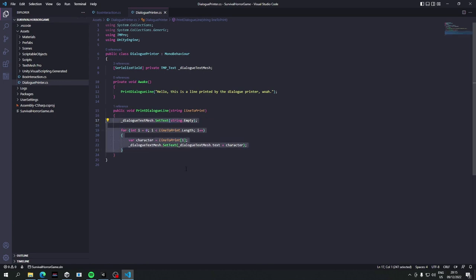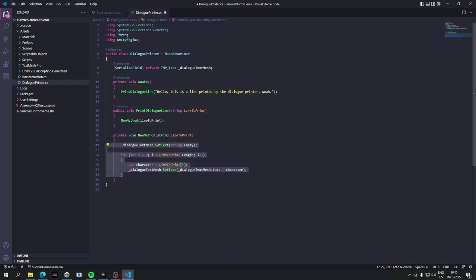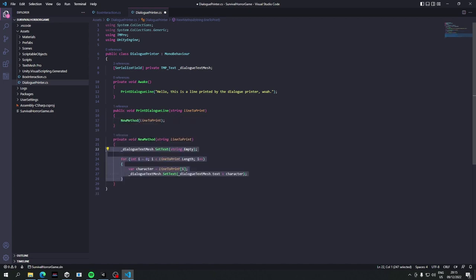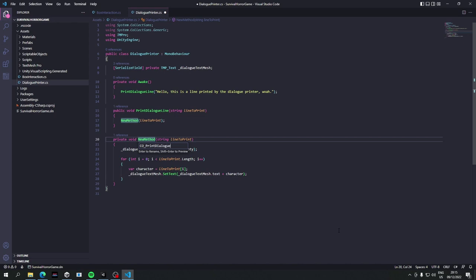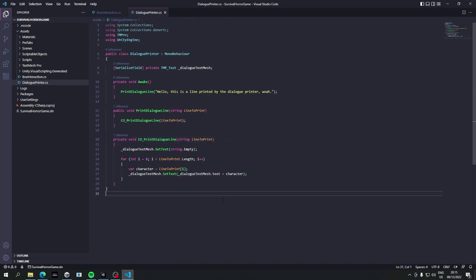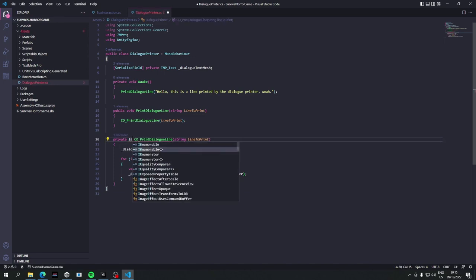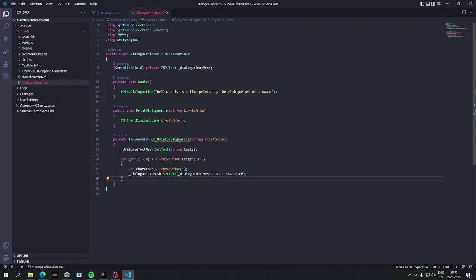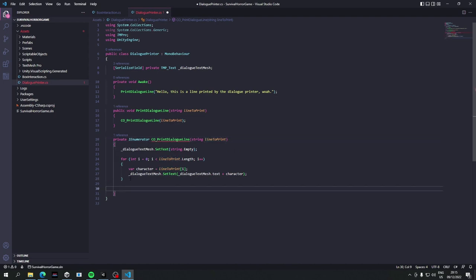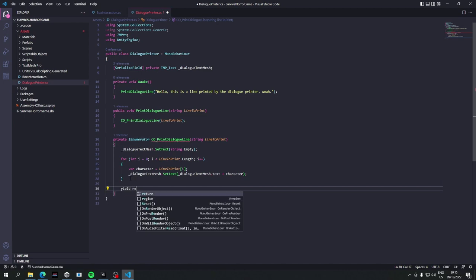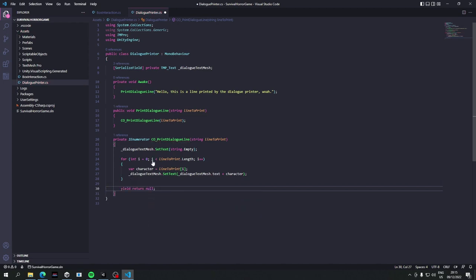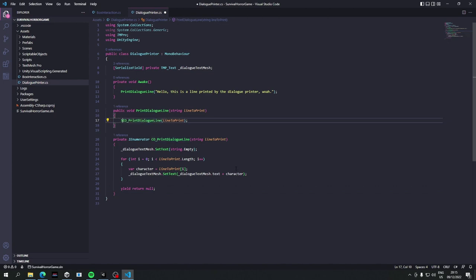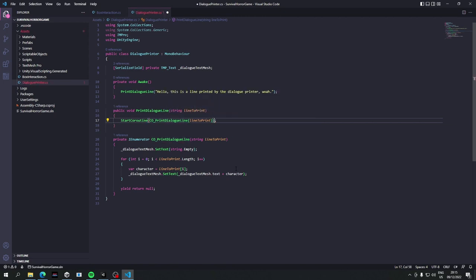So let's generate a new method out of this, so extract method, and this is going to be called co print dialog. Fine, that's okay. If you don't like the underscore here, that's fine, you can name it something else. I personally don't care. So we call this private IEnumerator because as we learn we have to use this, well it's one of the things we can use for coroutines. At the end I'm just going to say yield return null just to stop that error, and then we have to call it from here saying start coroutine, and then we call it regularly like that.